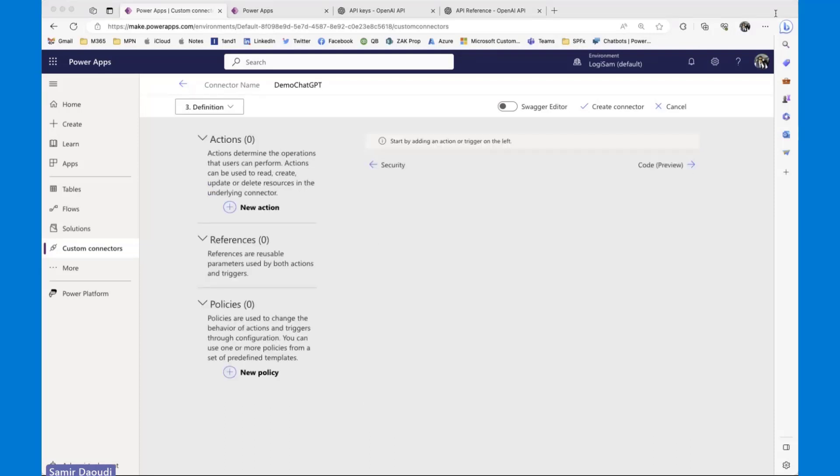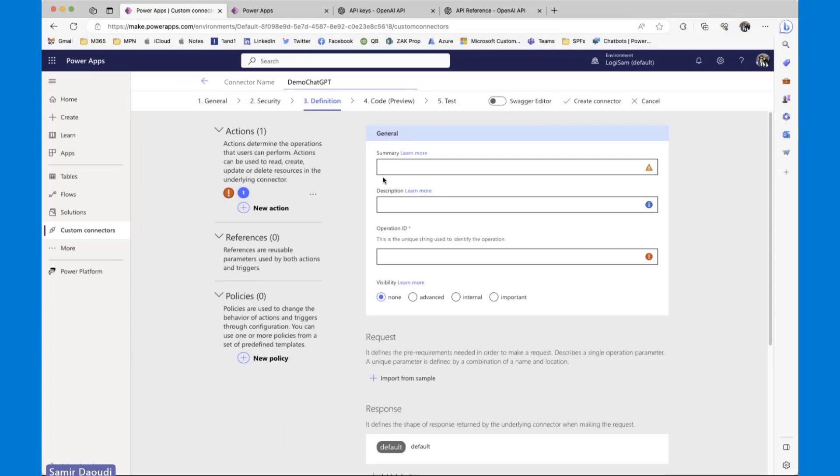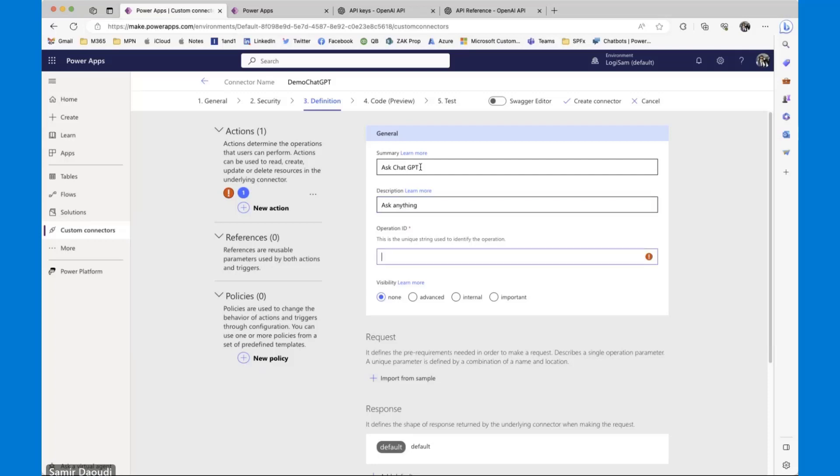Next is defining the different steps, the different actions for my connector. I'm going to have just one action for today's demo, and I'm going to call this ask chat GPT, description, a more user-friendly way, ask anything. And this is the operation ID. This is the action that we'd be calling in Power Apps or Power Automate, and let's call this ask.